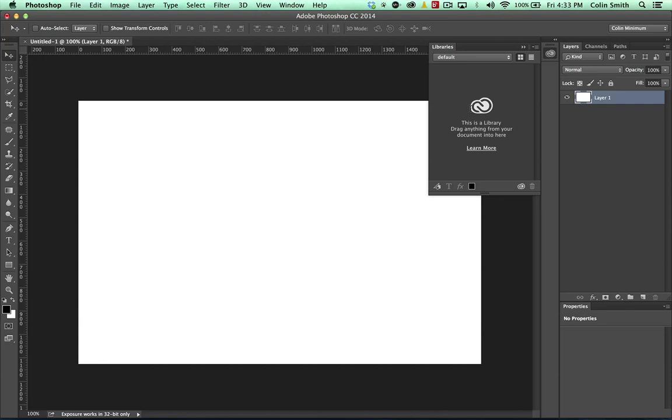So what is this? This is something I've been wanting in Photoshop for the longest time. It's the ability to take images and different things and save them out into a library and then we can reuse this library over and over again and it also syncs through Creative Cloud. So this is just awesome.